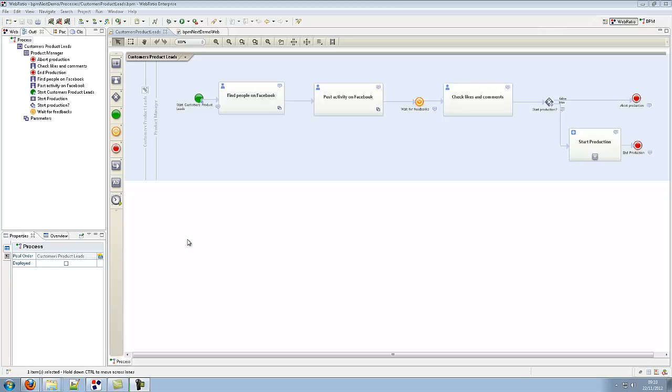The process is defined in WebRatio using the standard BPMN notation. The example process allows a product manager to post invitations to people on Facebook. Invitations will include a link to a post on a company Facebook page about the new product and people can submit their feedback as Facebook likes and comments.